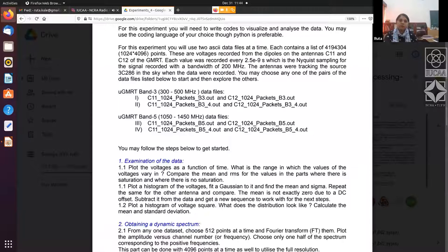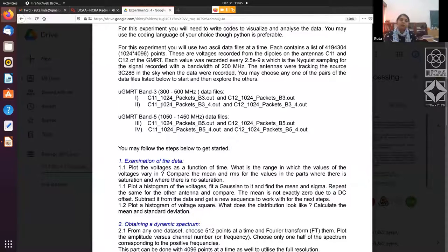B3 means band three. You will have these two files together for one particular analysis, and then you can choose another pair similarly. There are two pairs given for band five as well.